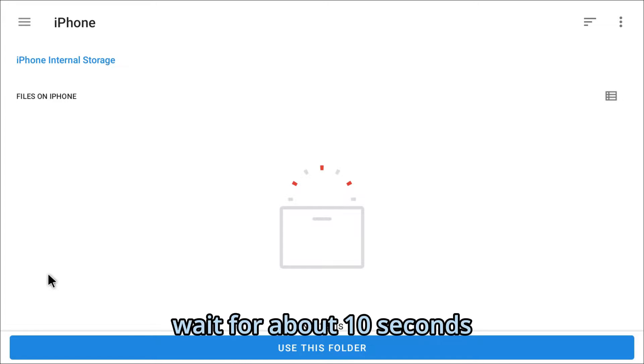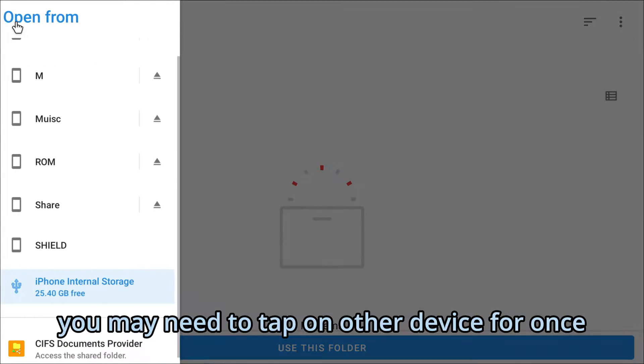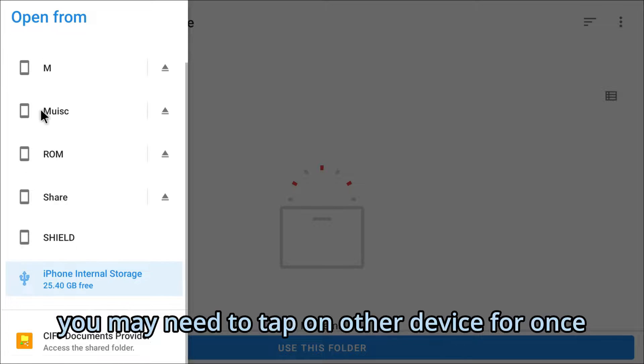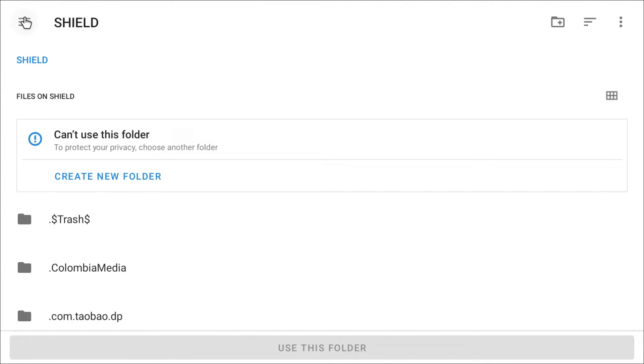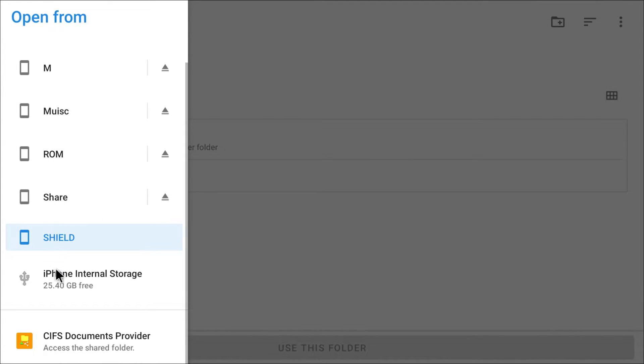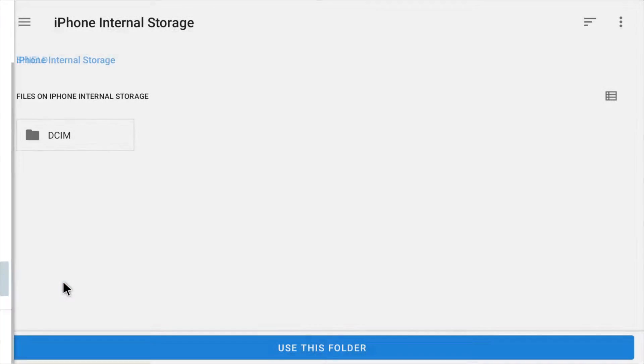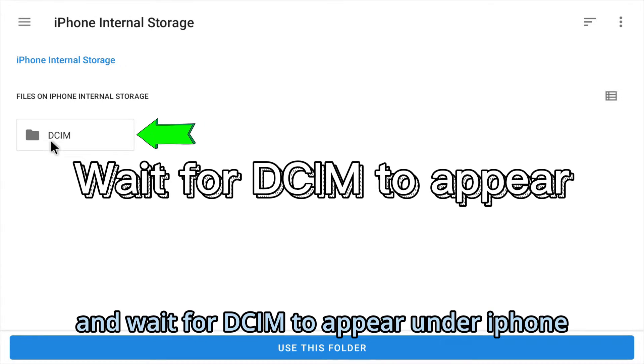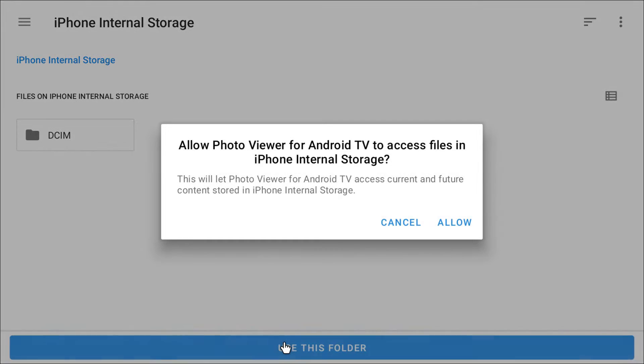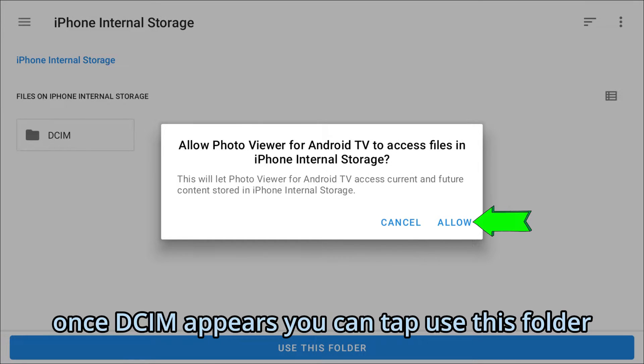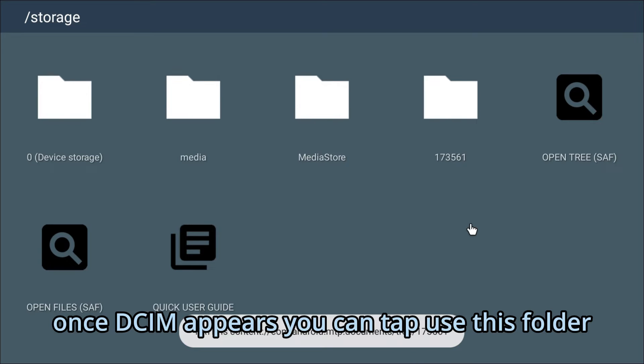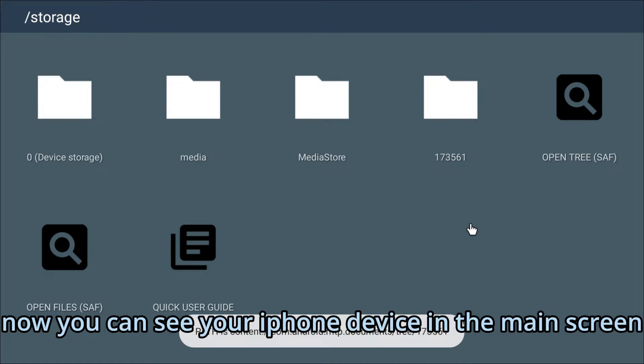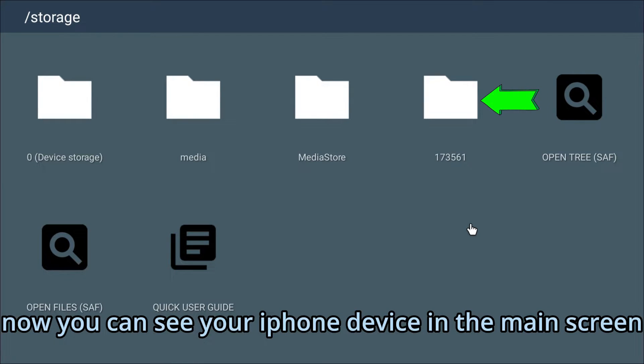Wait for about 10 seconds. You may need to tap on other device for once, and wait for SIM to appear under iPhone. Once SIM appears, you can tap Use this folder. Now you can see your iPhone device in the main screen.